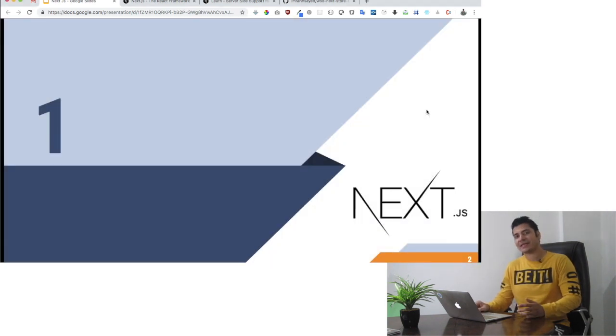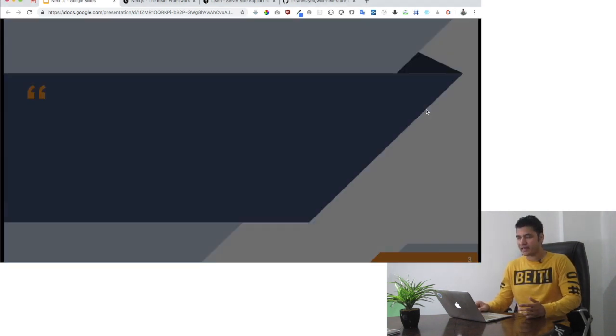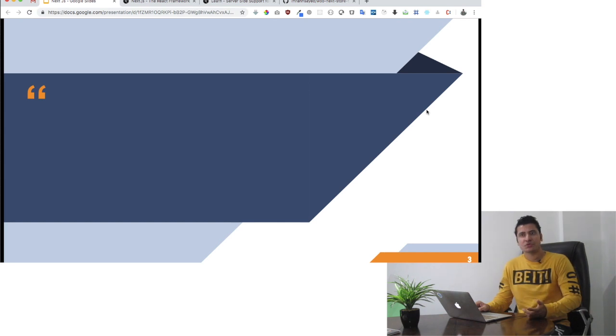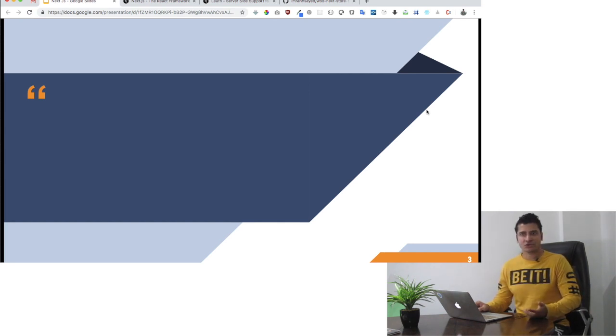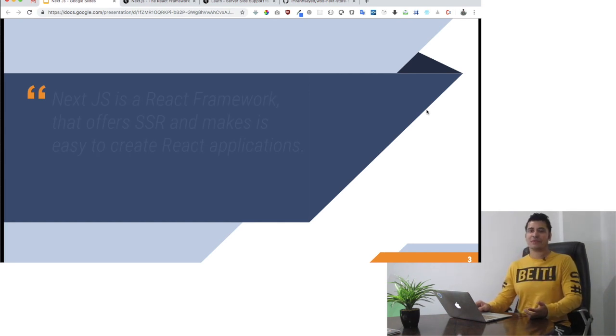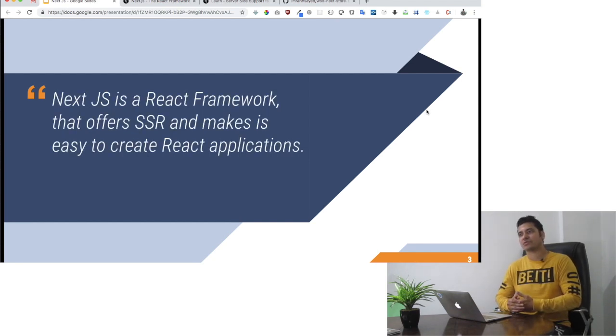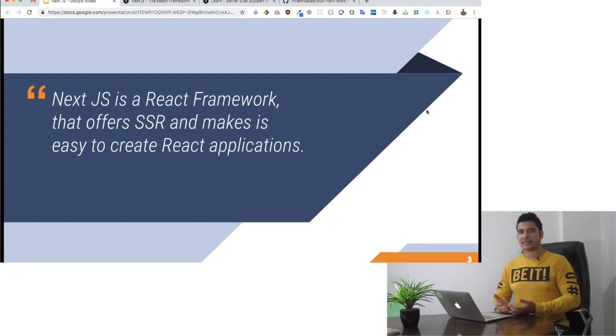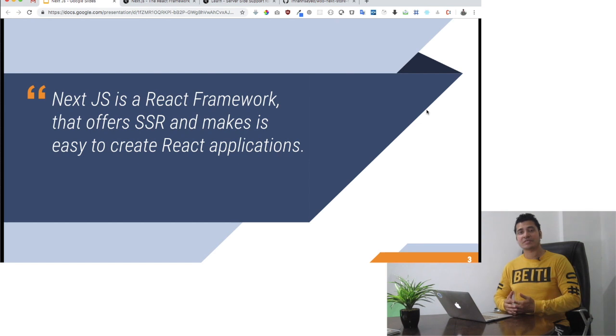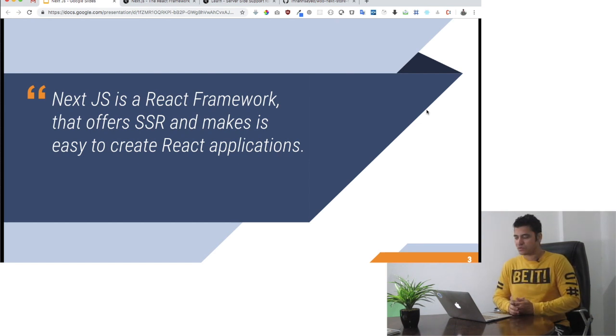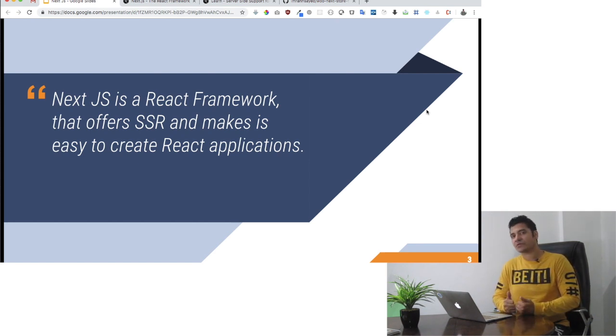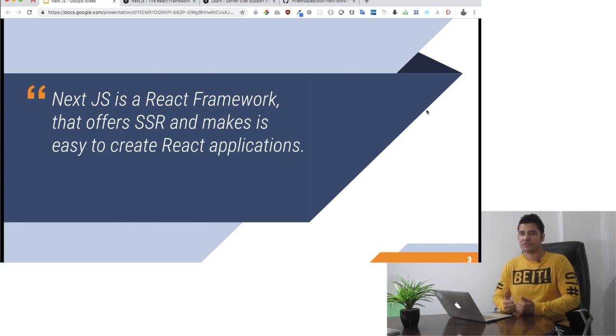NextJS is basically a React framework used for creating React applications where you don't have to do anything from scratch. It already provides you this setup and offers server-side rendering. That is one of the unique features about NextJS.